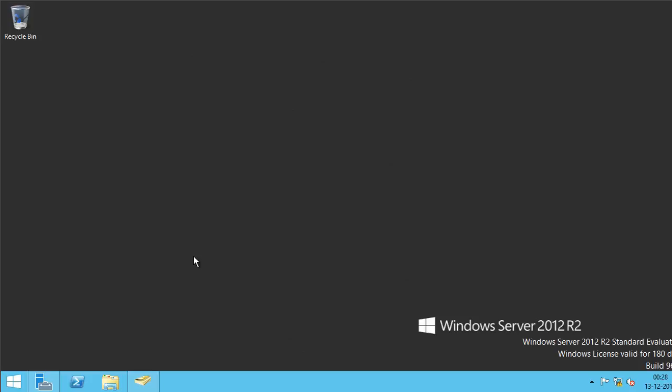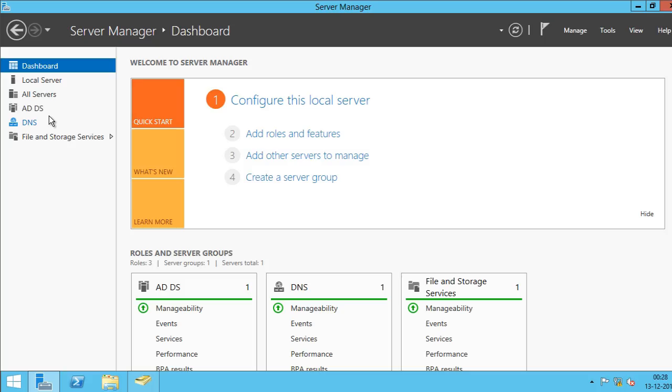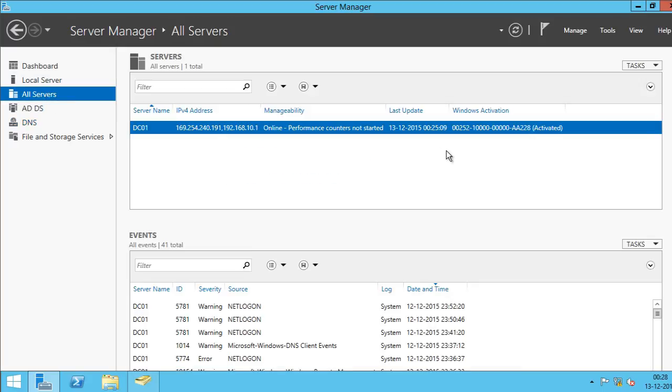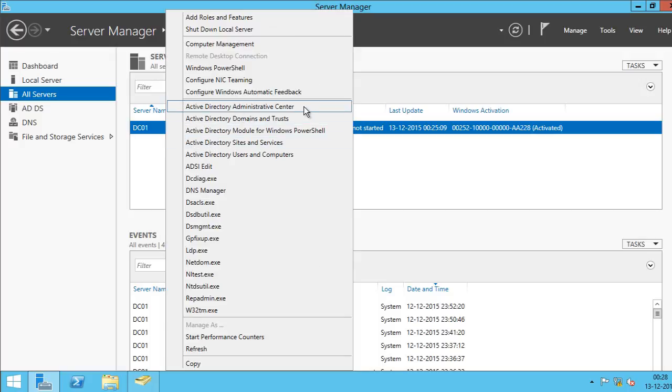Just like Windows Server 2008 R2, Active Directory Recycle Bin is not enabled by default. Let me show you how you can enable. I'm going to open up Server Manager. I'm going to click on All Servers. I have my domain controller here, which is DC01. So I'm going to right-click on it and I'm going to click on Active Directory Administrative Center.